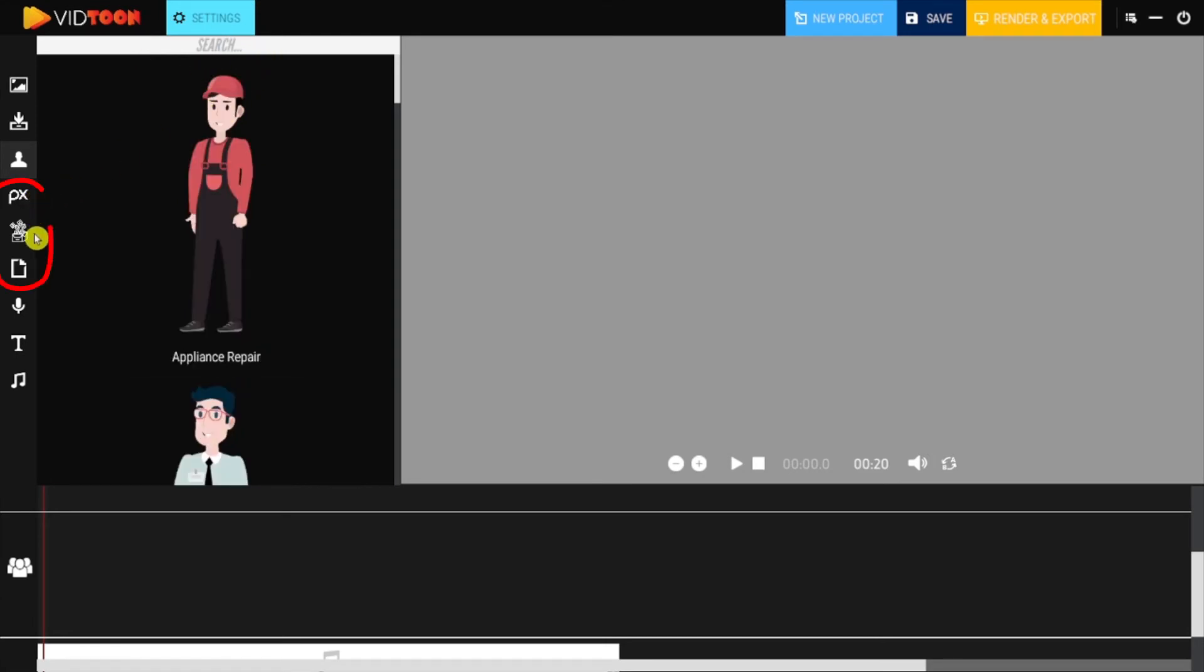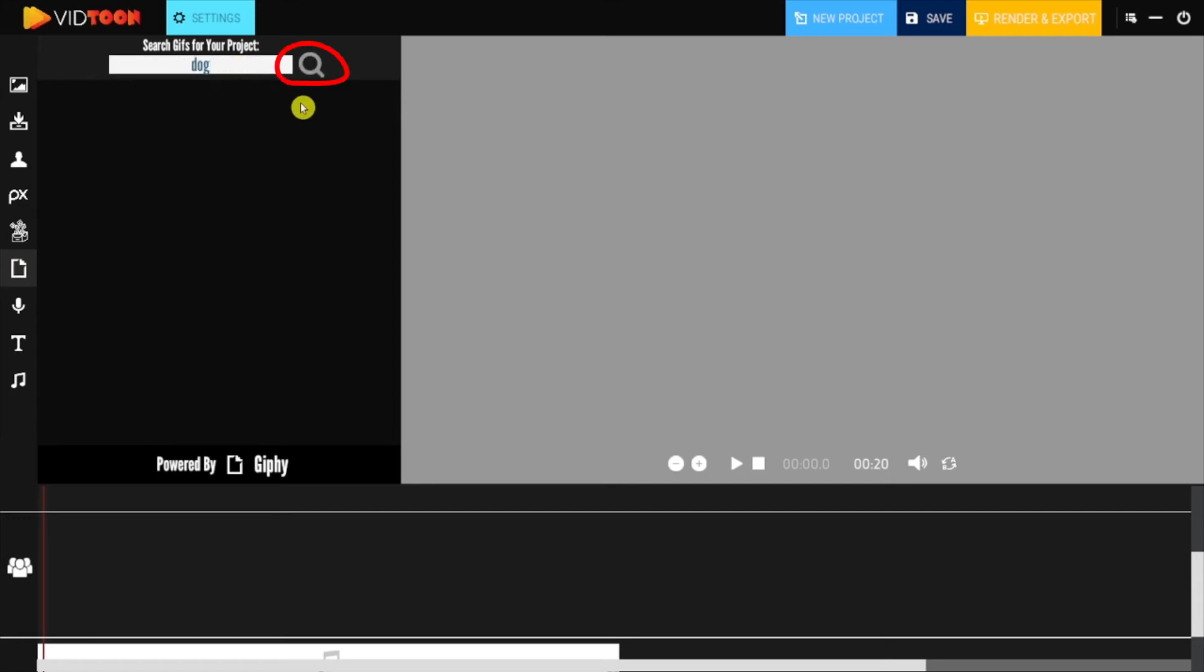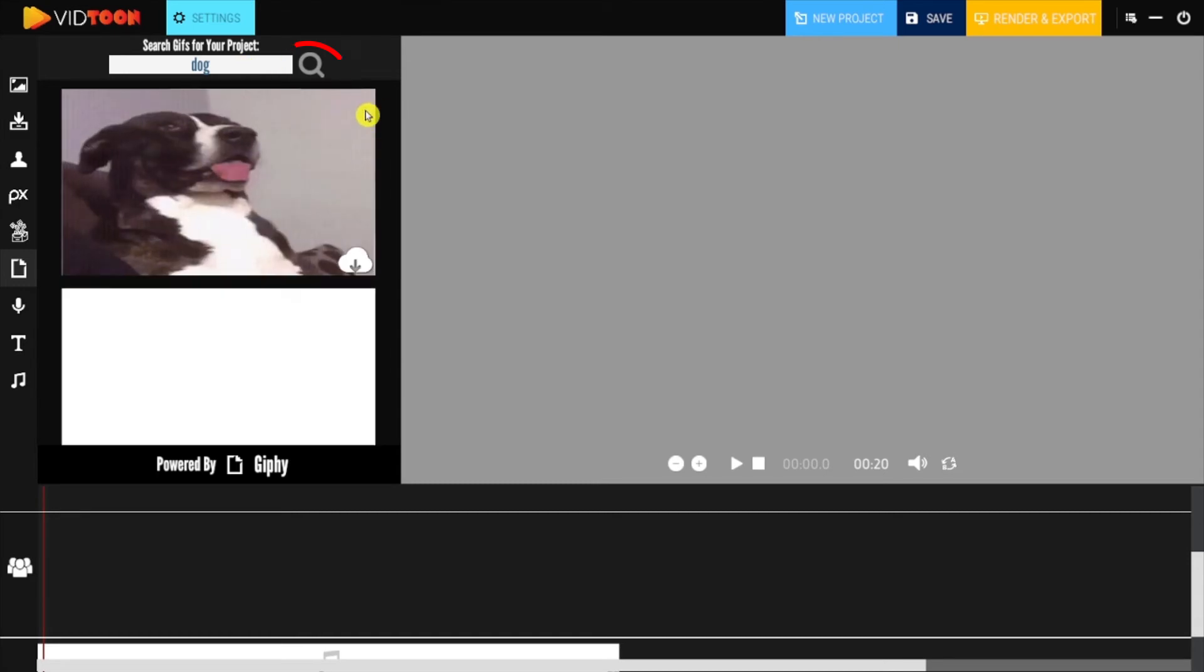The three icons below are for resources you can use like images from Pixabay, icons from Icon Finder, and GIFs from Giphy. You can simply search anything you want, download it by clicking here, and it will be directed to your gallery.